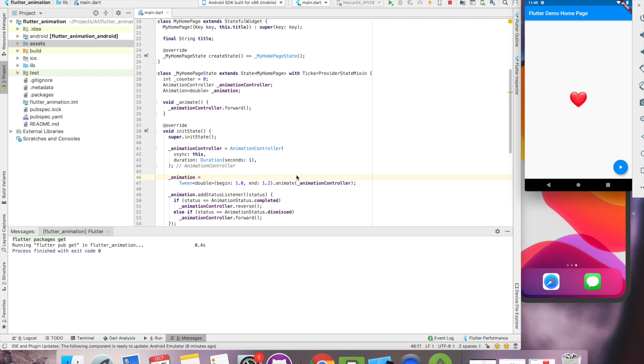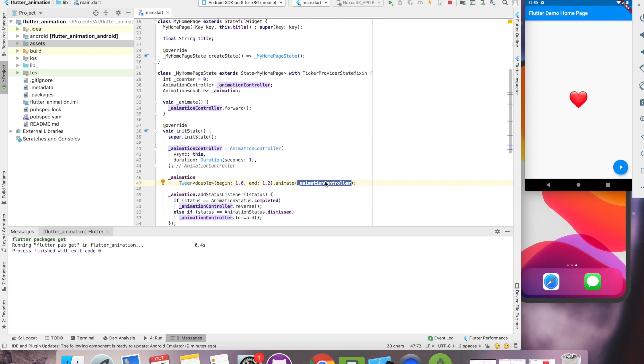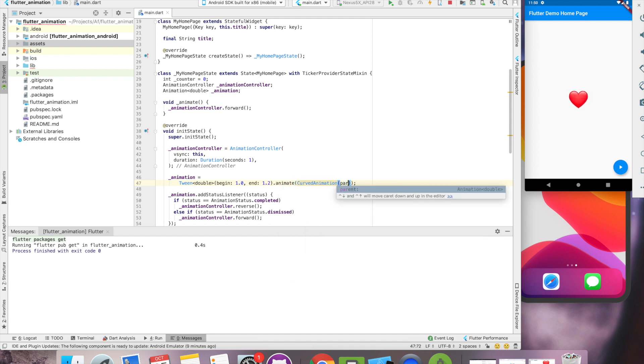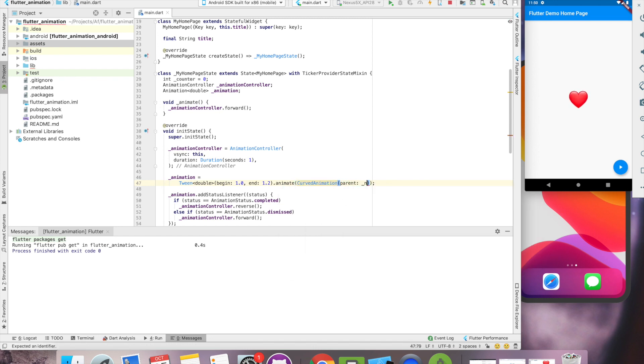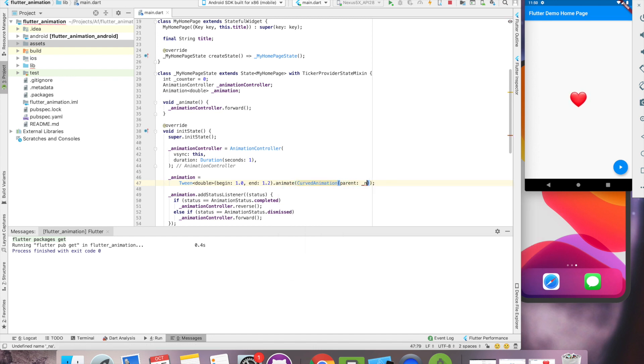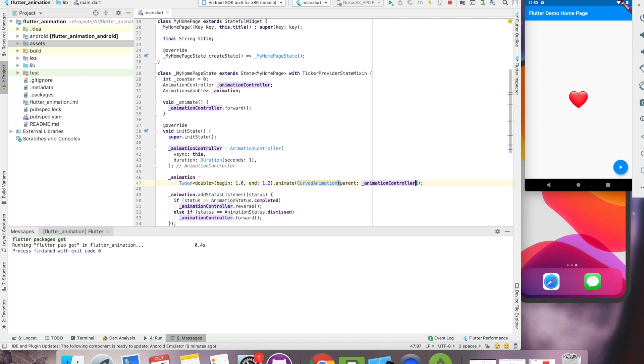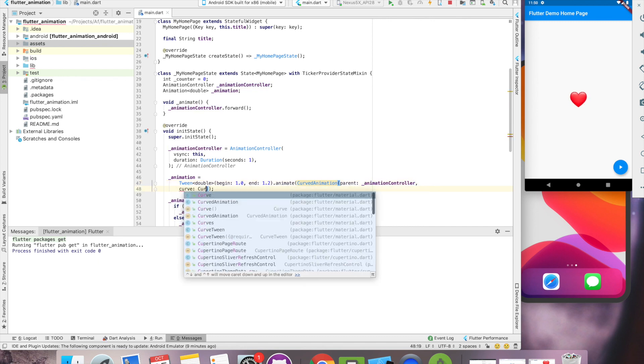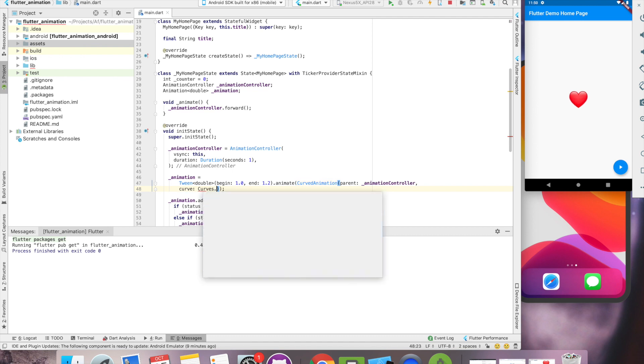But apart from this, like this animation is very basic. If you want to achieve something more like curvy animation, ease in, ease out, bouncing. For that, what we can do, instead of providing this animation controller directly, we can use curve animation and use a parent animation controller. And we can provide curves as ease in.